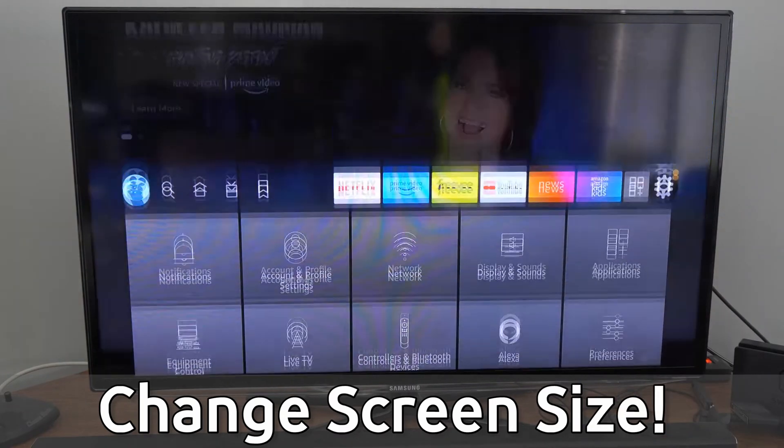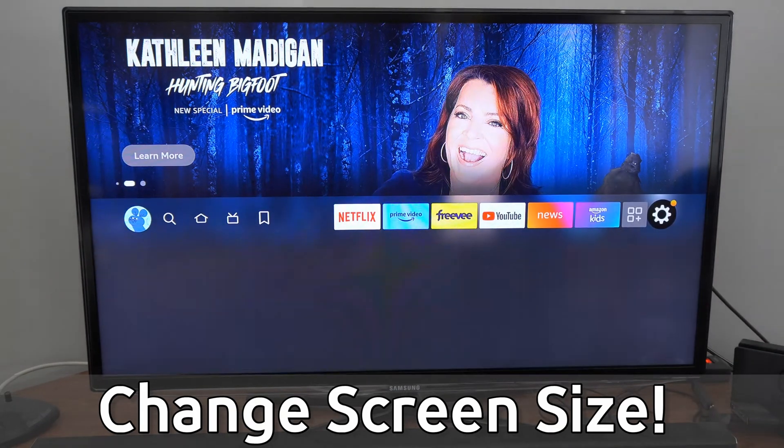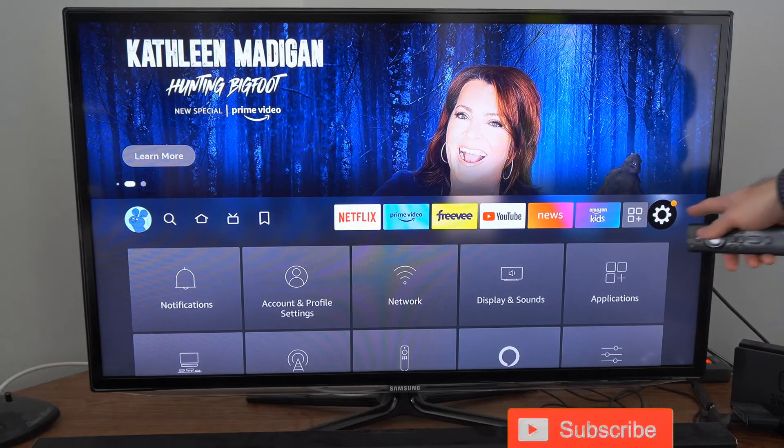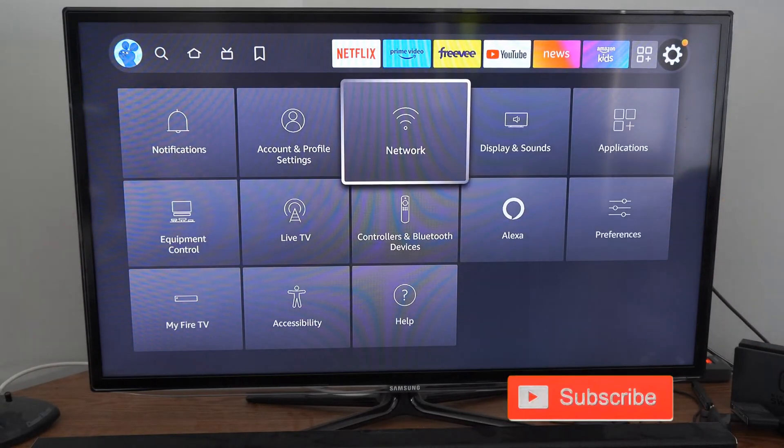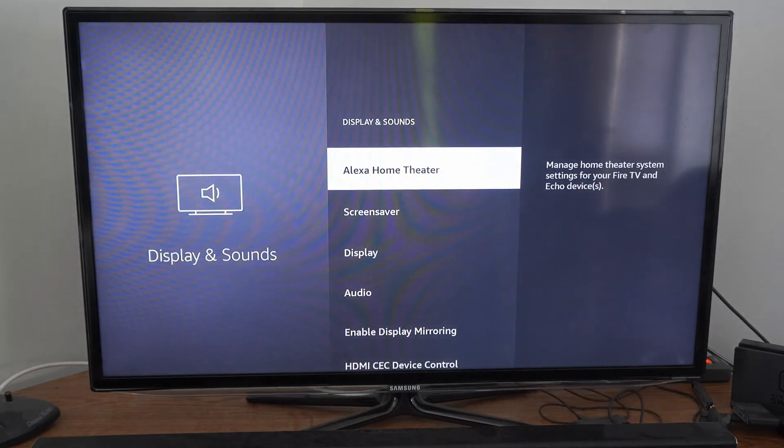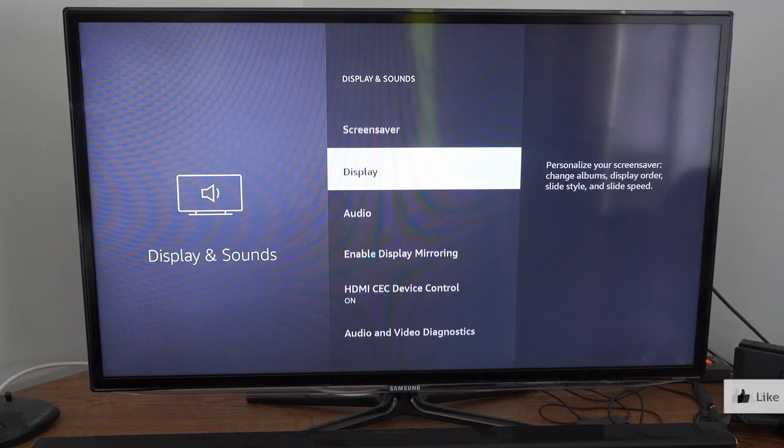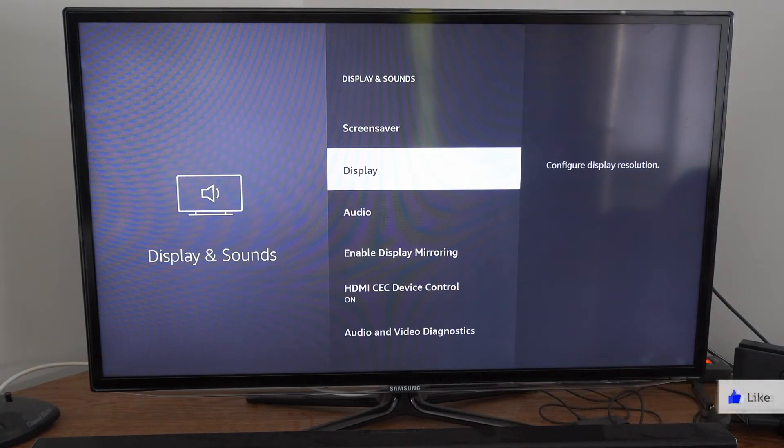So on the home screen here, if we scroll all the way over to settings and we select it here, what we want to do is go over to display and sound. Then scroll on down under here until we get to display.